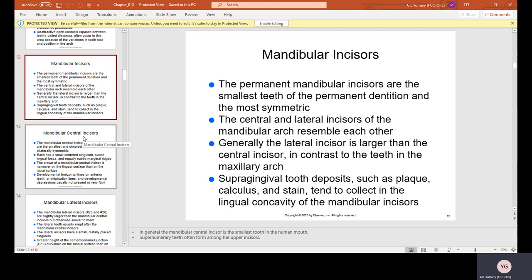Mandibular incisors. The permanent mandibular incisors are the smallest teeth of the permanent dentition and the most symmetric. The central and lateral incisors of the mandibular arch closely resemble each other — your four front bottom teeth are almost the same size and the same shape.